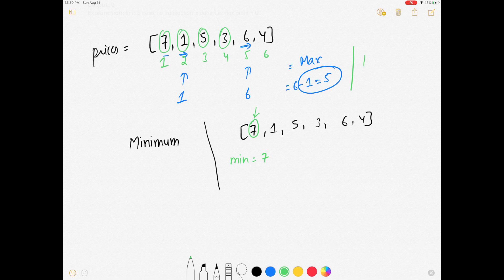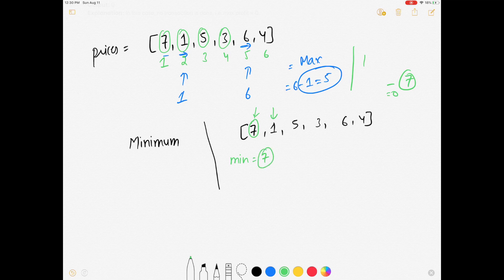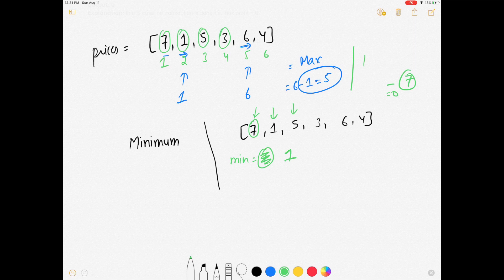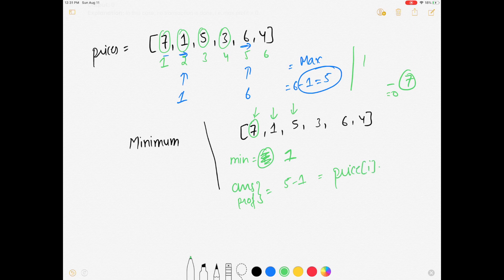To calculate the profit, we take the current price minus the day we bought it. On day 1 minimum is 7; we move to day 2 and see price 1, which is less than 7, so we replace the minimum with 1. We move to day 3, price is 5, which is bigger than 1, so minimum stays 1. The profit here is price[i] minus minimum, which is 5 minus 1 equals 4.